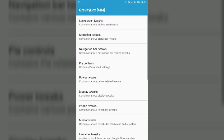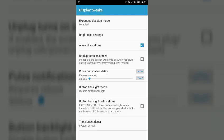So for enabling this you have to go to GravityBox and here go to display and here you can find this setting allow all rotation, just enable it and you can use this option.